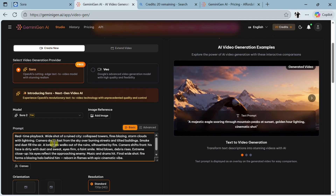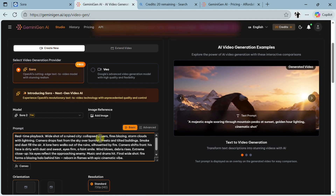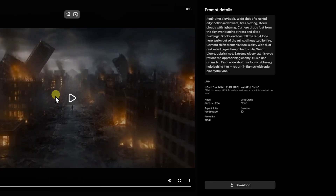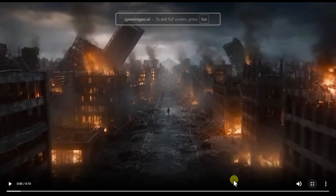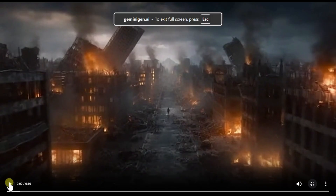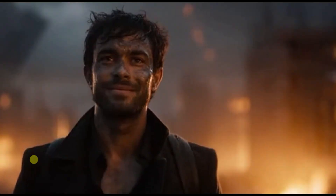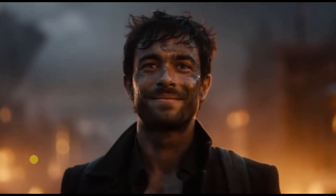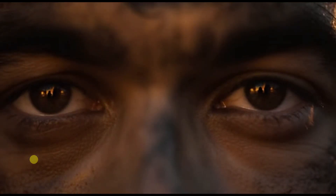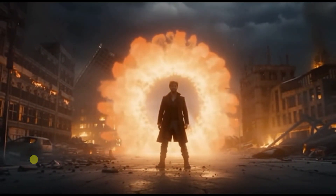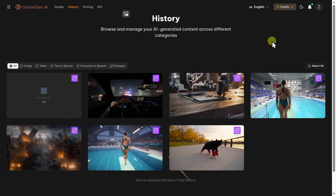By the way, the address of the tool is gemini-gen.ai. Let's also try the prompt I usually use: real-time playback, rain city, collapsed towers — many different things. The ruin city video is also done, so let's look at that. Always good — yeah, I really like that one.